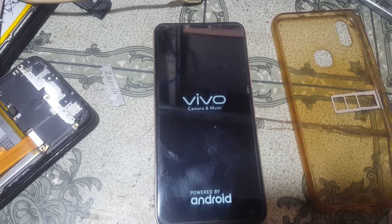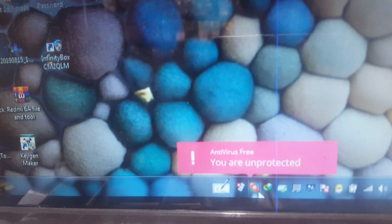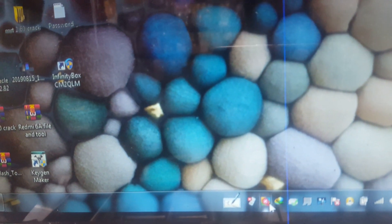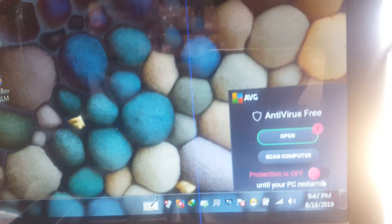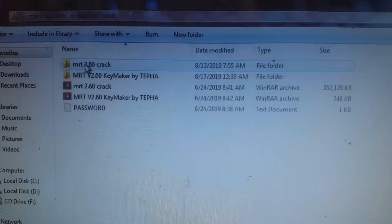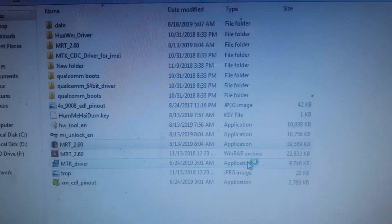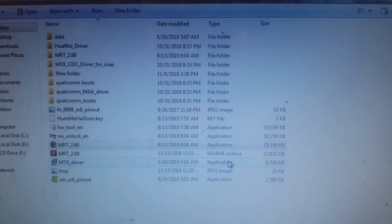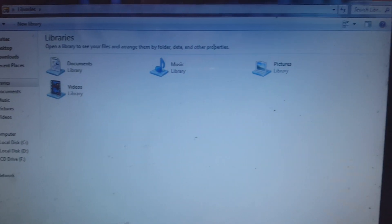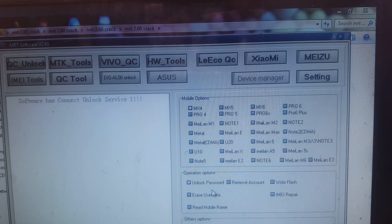Download the tool — I will give the link in the video description — MRT 2.60 crack version. Make sure that you have disabled your antivirus protection. I will give another link in the video description for how to use this tool. Just open it, close it, and click OK.